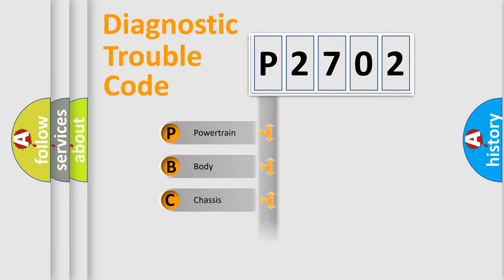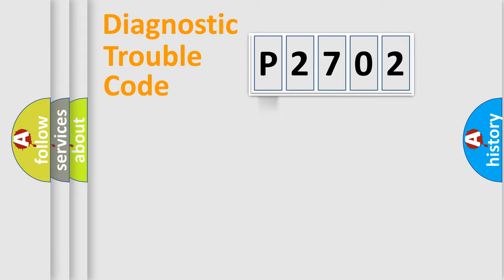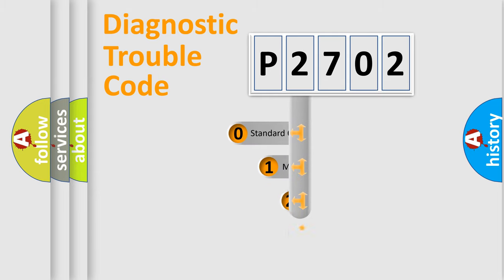Powertrain, body, chassis, network. This distribution is defined in the first character code.